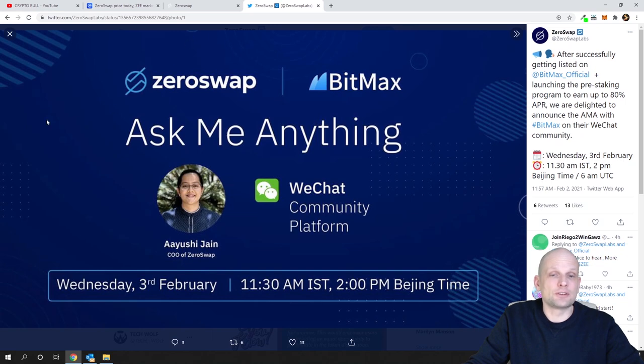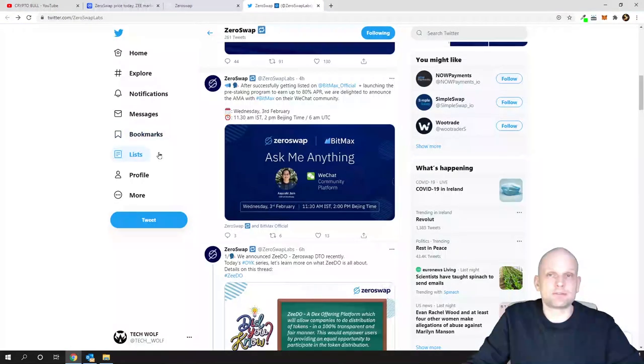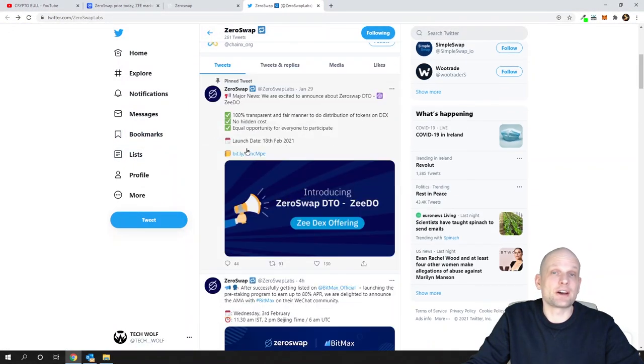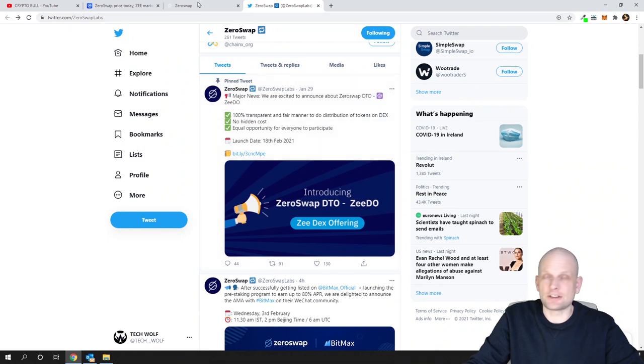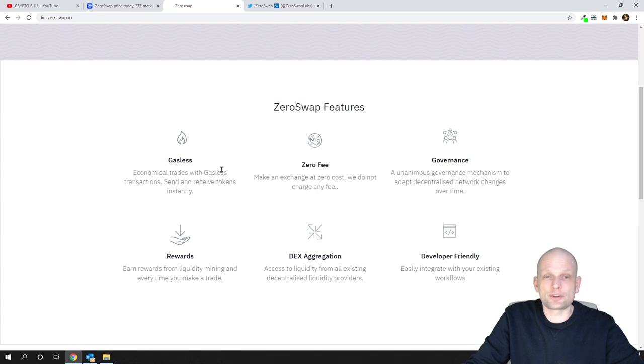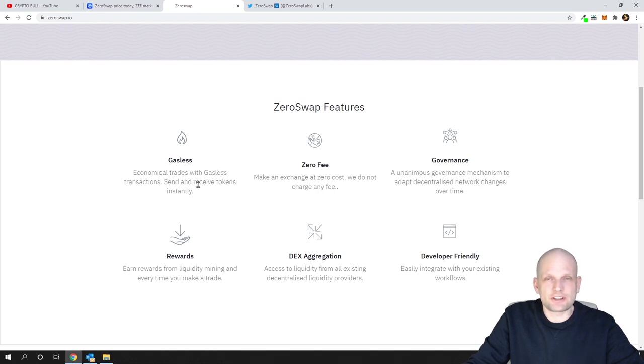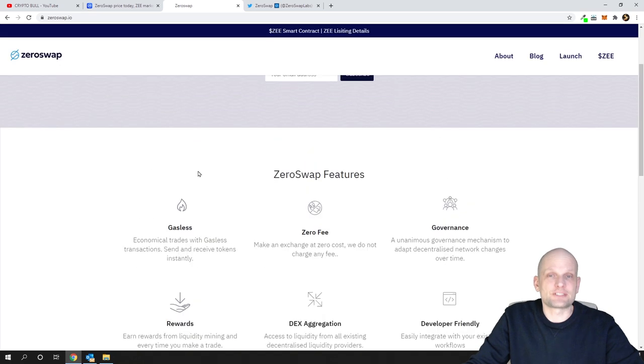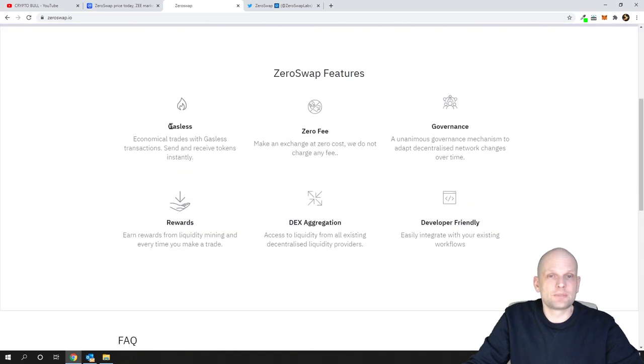If you're interested in Ask Me Anything, they'll be creating one on 3rd of February. That's posted on Twitter. If you're interested in more information, they're also very active on Twitter. There's a real team behind it and I love the idea of this project.